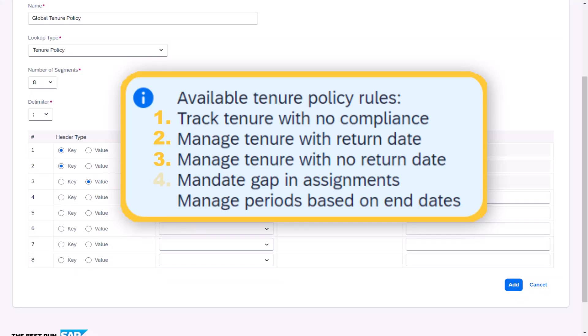Mandate gap in assignments. Used when a worker must have a gap greater than a defined number of days between assignments, no matter the previous assignment's length.